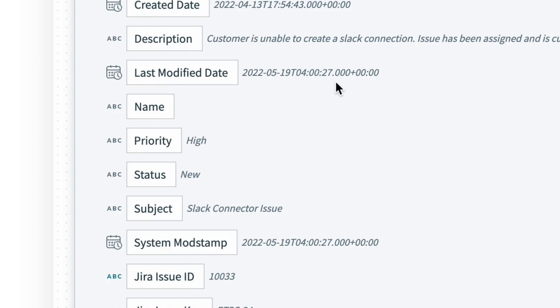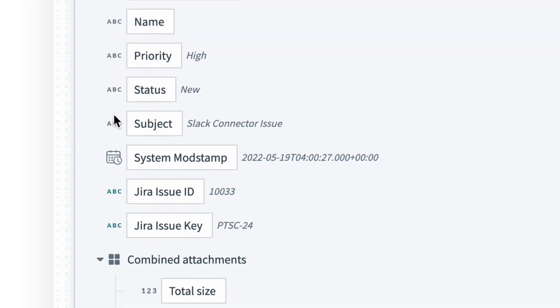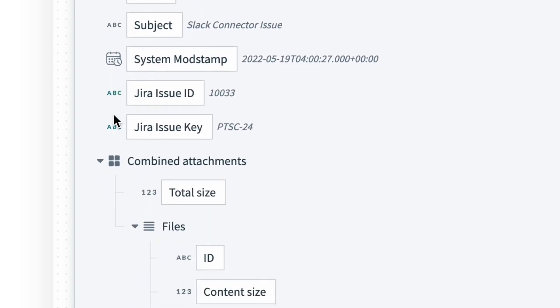There are other data types as well. The most common are strings, which are basically just text, and is represented by this ABC icon. And we also have this 123 icon to represent numbers, to name just a few.